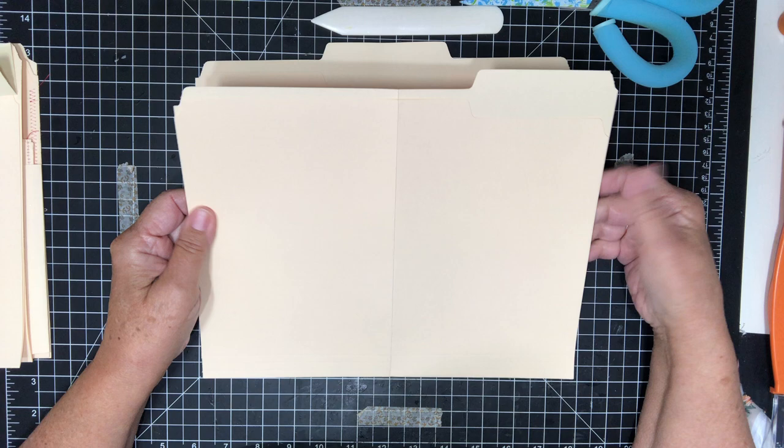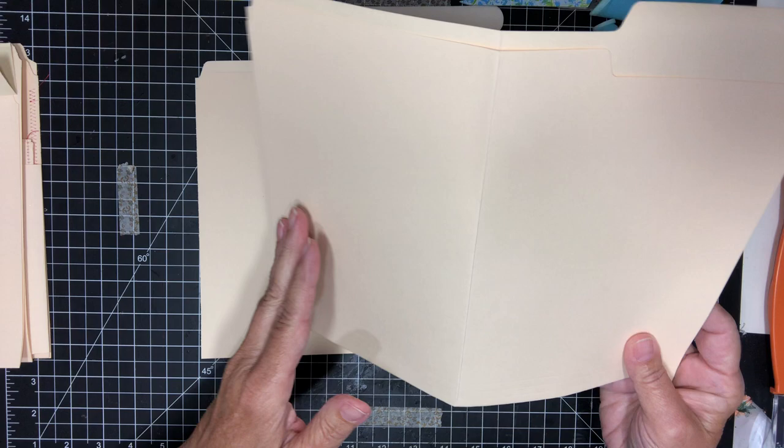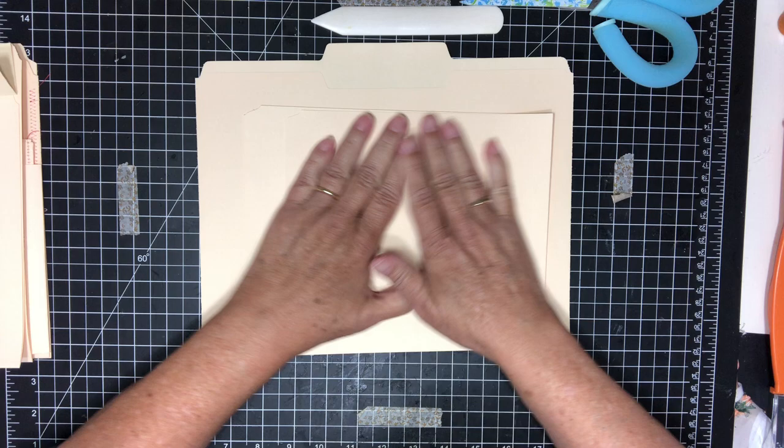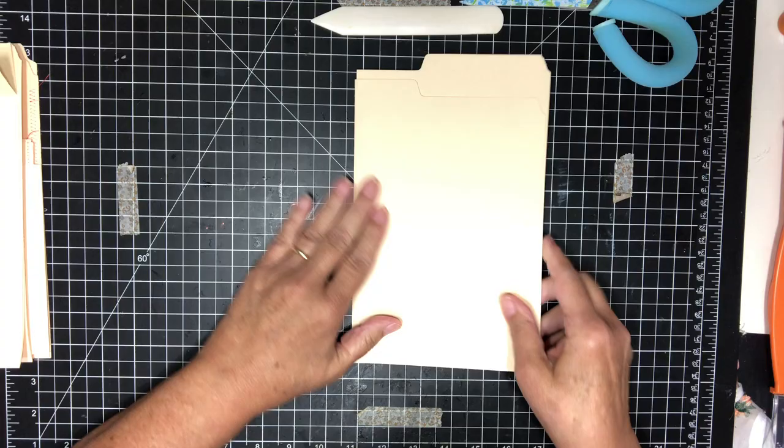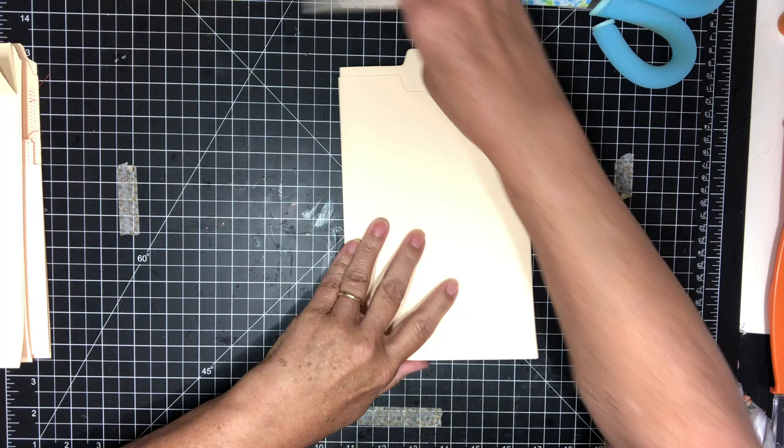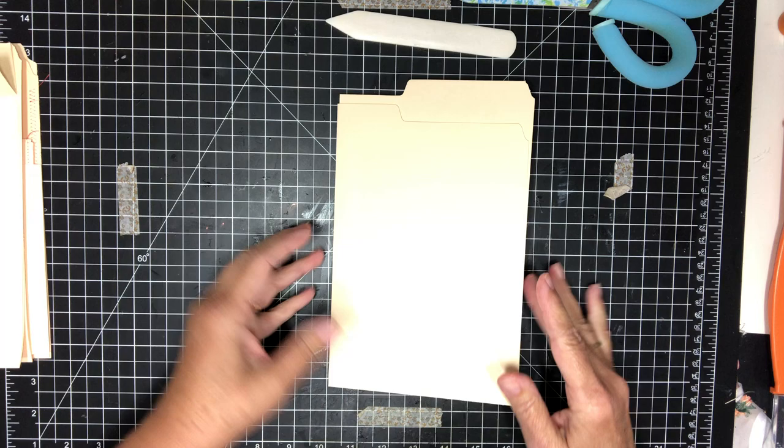The first file folder we're just gonna fold in half. I have a half mark already in the middle. Let me get this one out of your way here. So this is gonna be your book part where your journal will be. You just fold that right down the middle. Use your bone folder, burnish it very well.